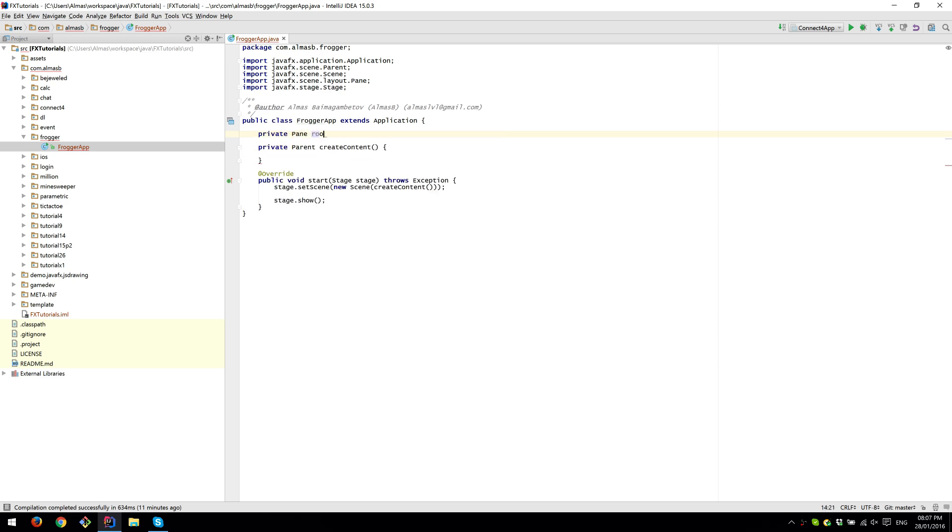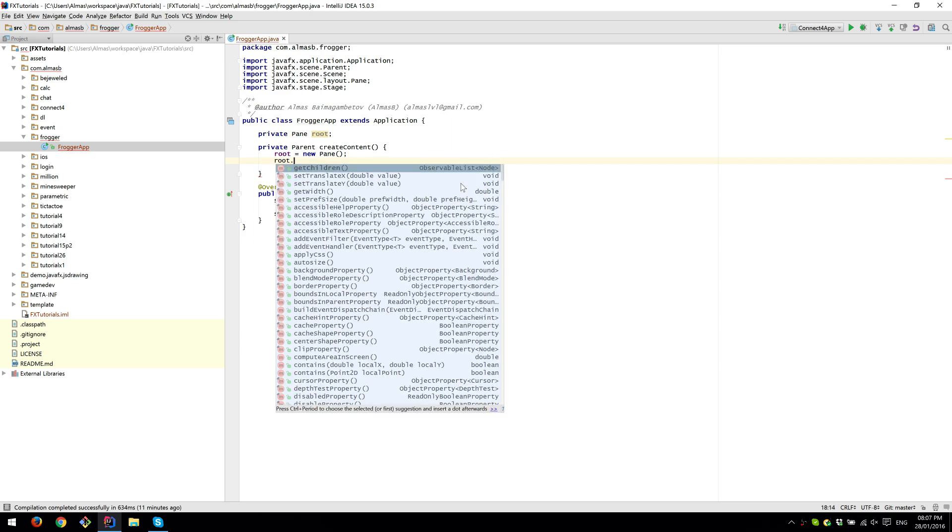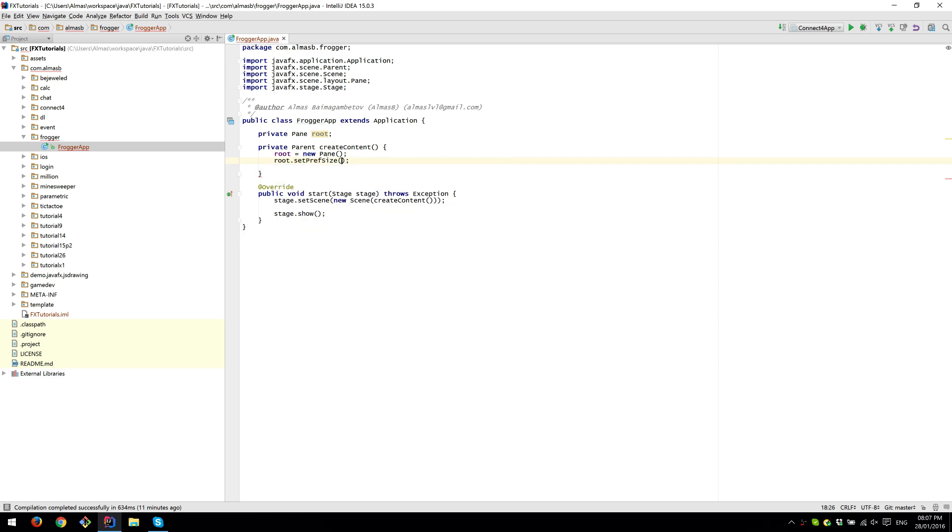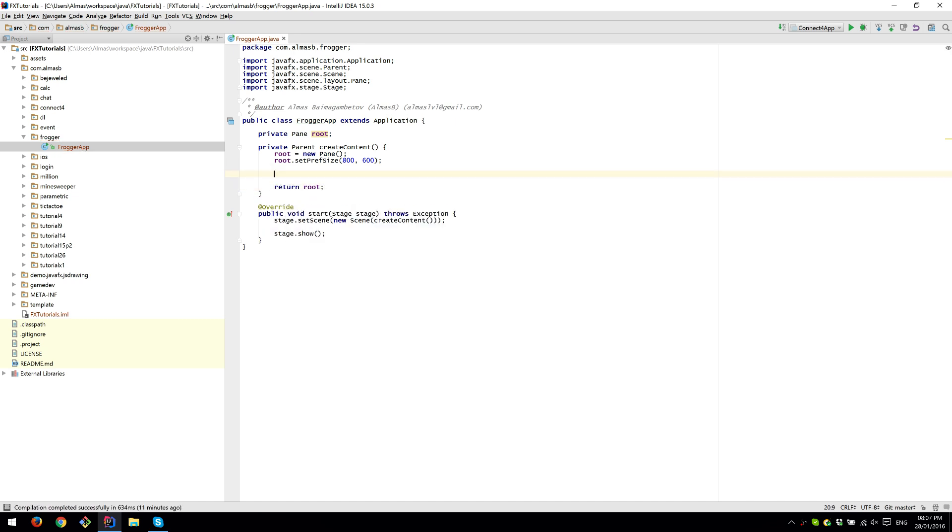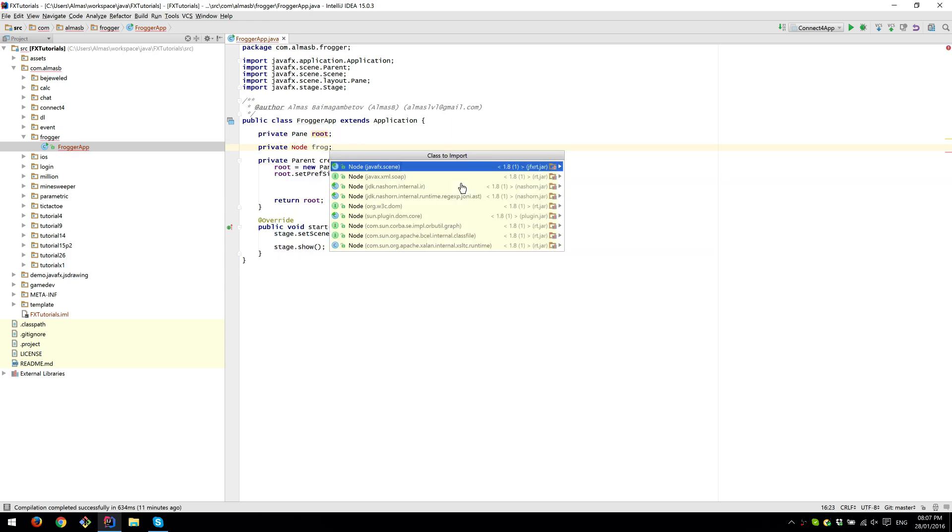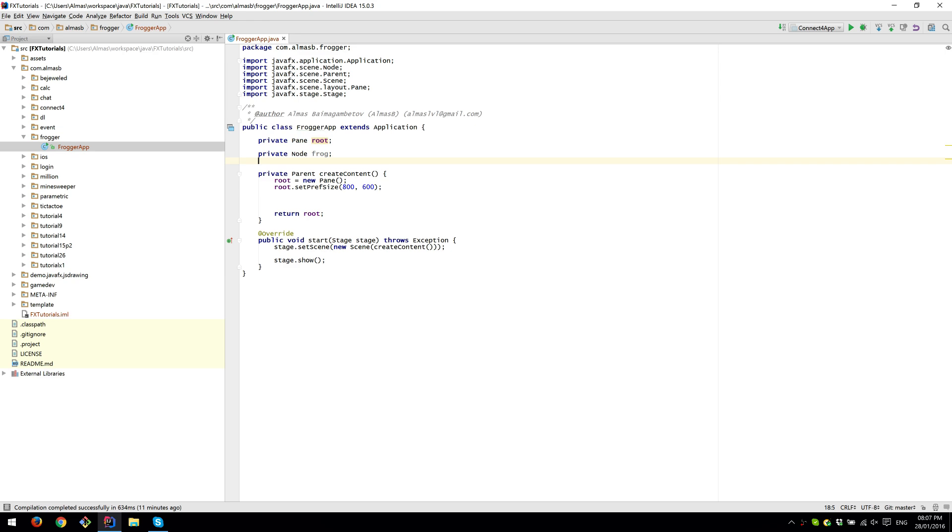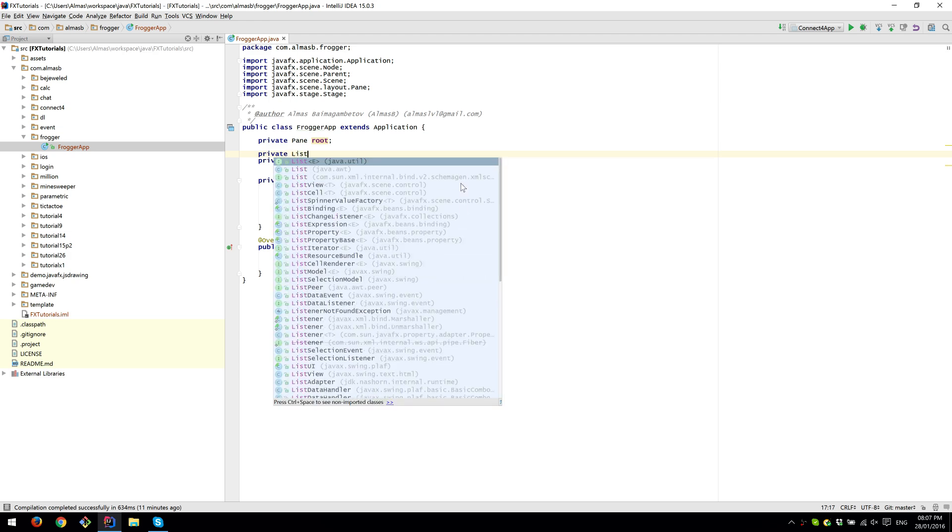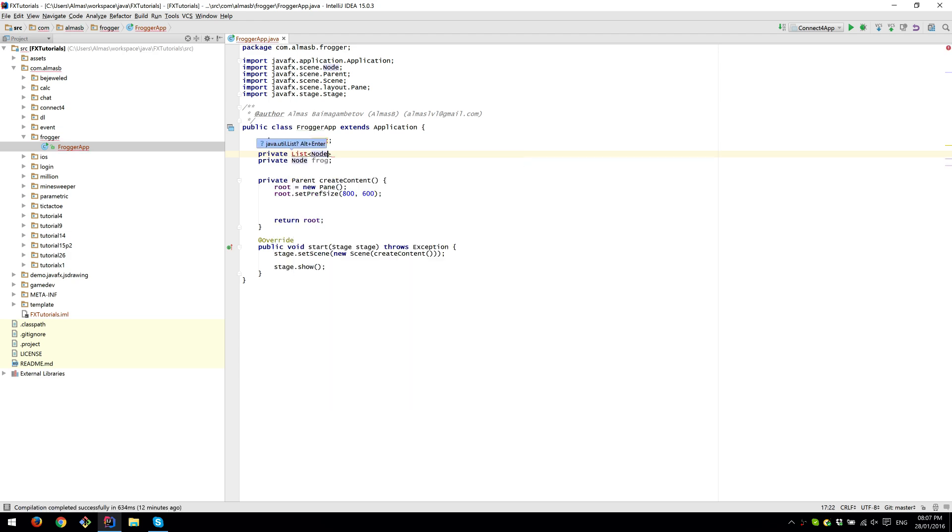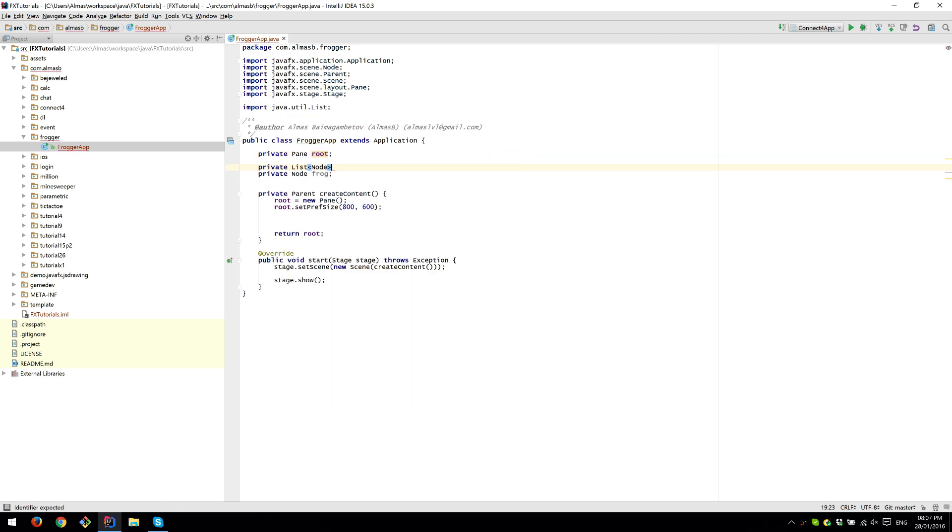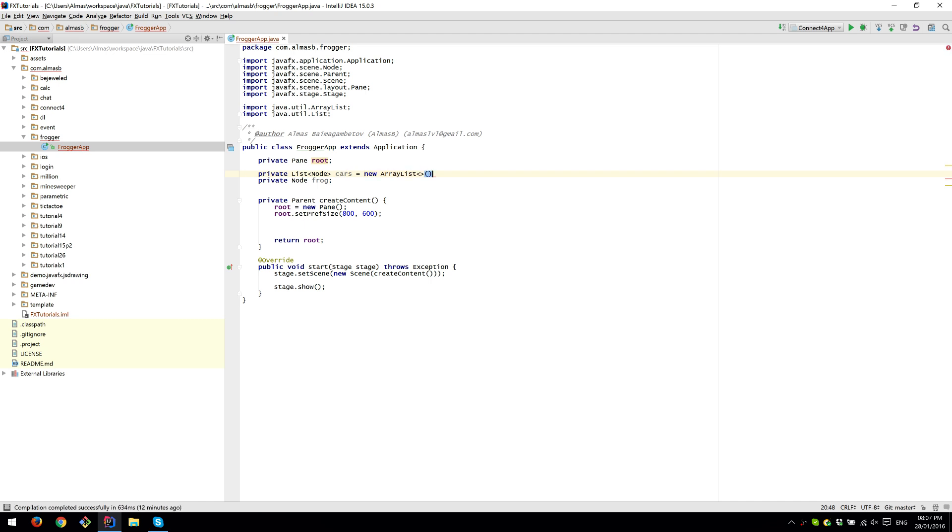We're going to define our root node, which is going to be a simple pane. Set preferred size 800 by 600, this will define our window size. We need to have a reference to a frog, which is going to be just a simple node, and a list of nodes for moving objects - we're going to call them cars because I think they are in the original game.